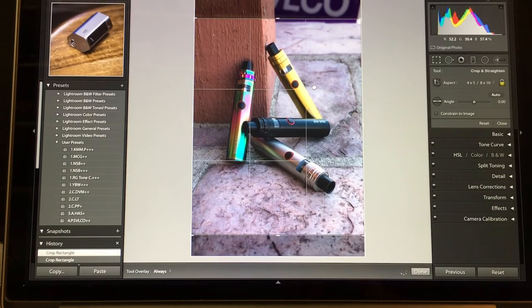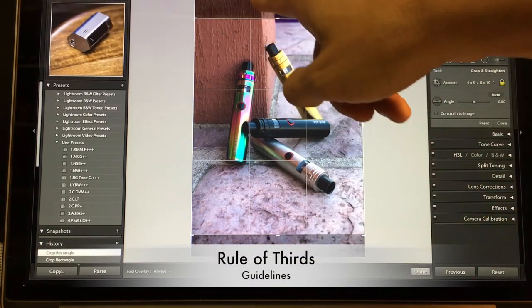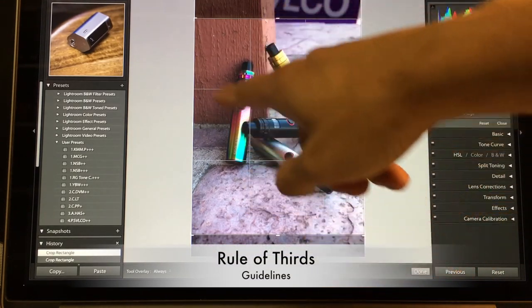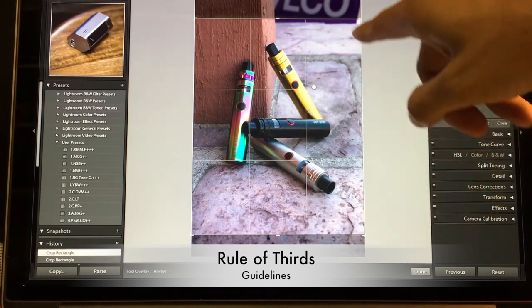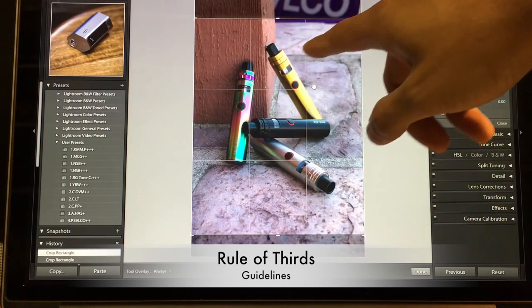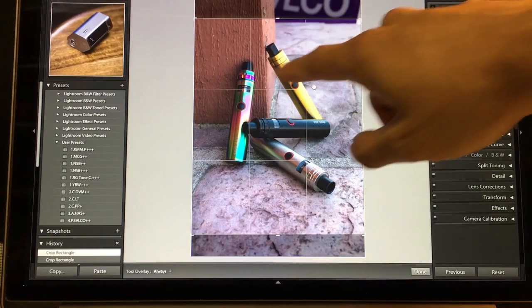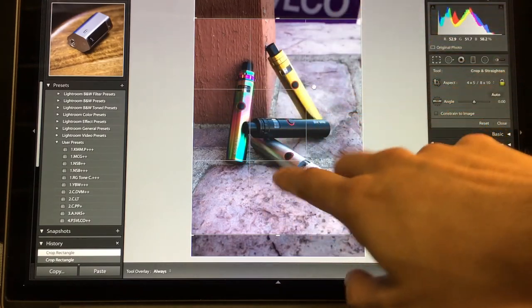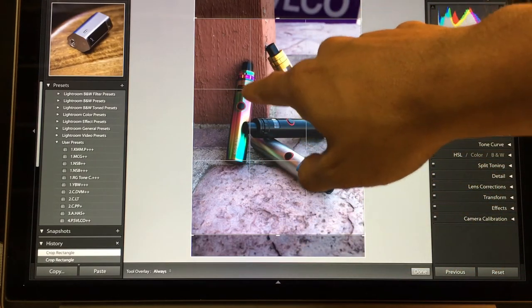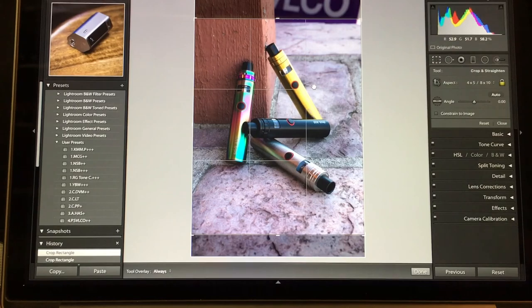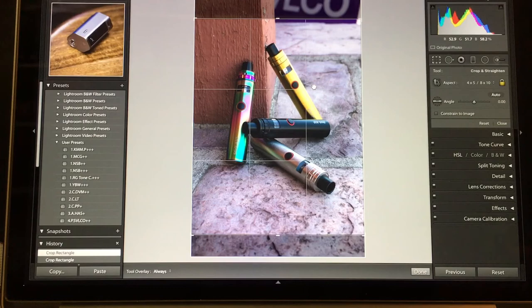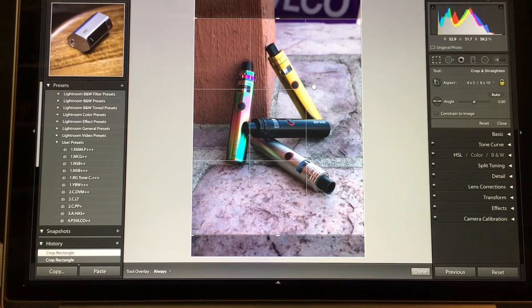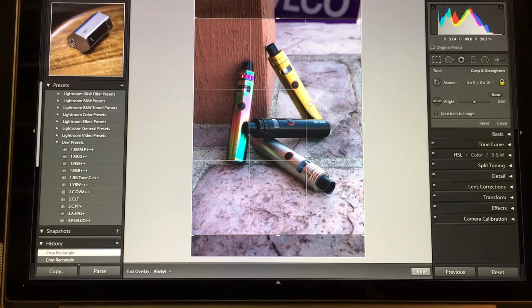Look at my guides here. These are the lines that divide the frame in equal parts of threes, and these are the points where you want to put your main subject or the focus of your subject. But rules were meant to be broken. You can frame it and crop it however you like. This is just how I like to do it.